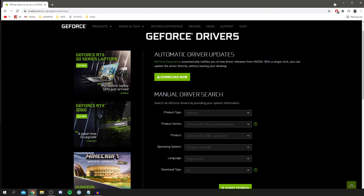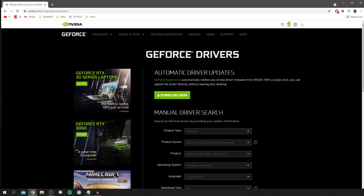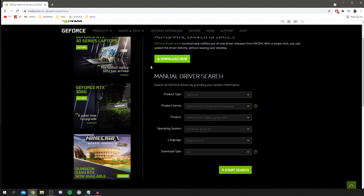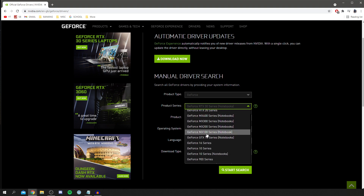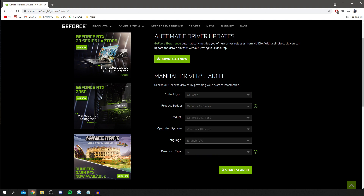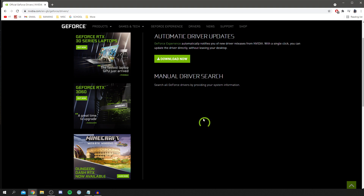You can either do the automatic driver update — if you don't know your graphics card use this one — or you can fill in the manual form to find the correct driver. I'm going to use the manual one, so I've filled in the information and clicked Start Search, and it's going to load all the available drivers.